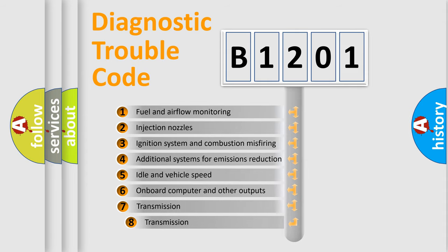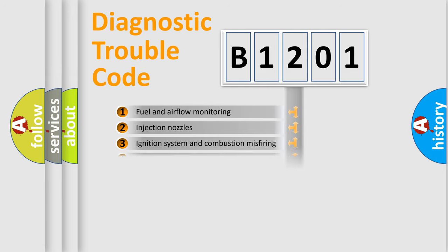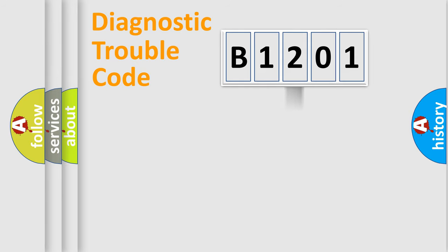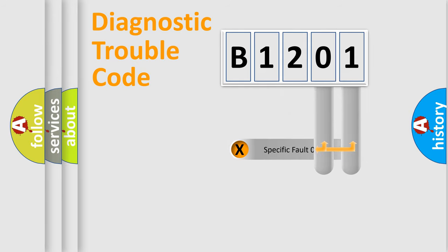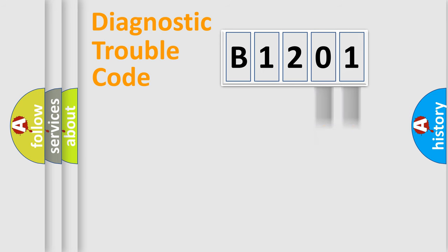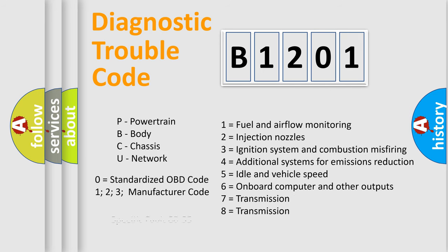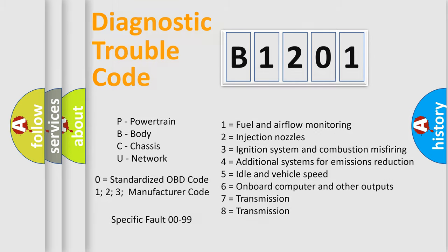The third character specifies a subset of errors. The distribution shown is valid only for the standardized DTC code. Only the last two characters define the specific fault of the group. Let's not forget that such a division is valid only if the second character code is expressed by the number zero.